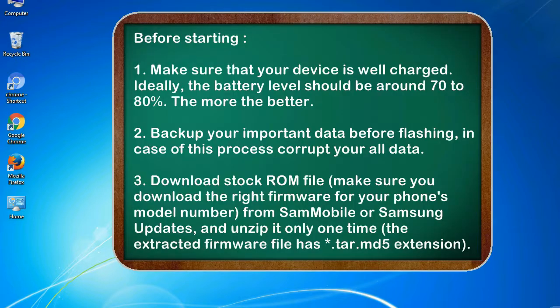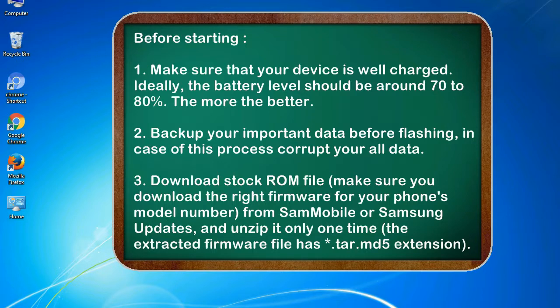Before starting: 1. Make sure that your device is well charged. Ideally, the battery level should be around 70 to 80%. The more the better.